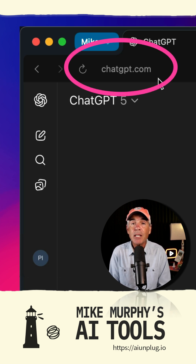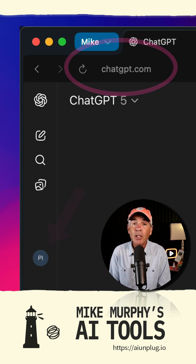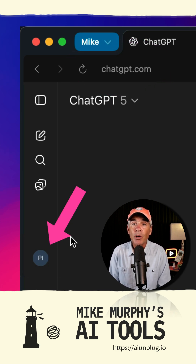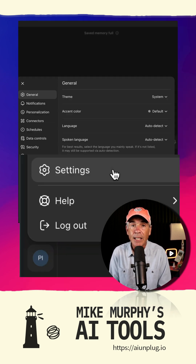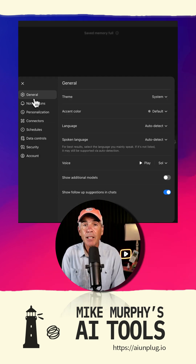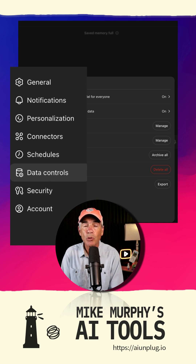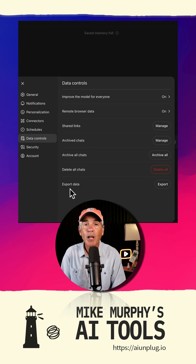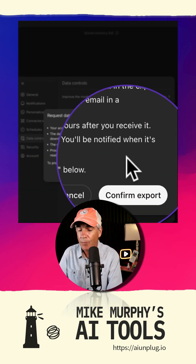Open a web browser and go to ChatGPT.com. Sign in to your account, then go to the bottom left corner, click on the profile icon, and click on settings. On the left sidebar click on data controls, then go to the very bottom where it says export data and click on export.